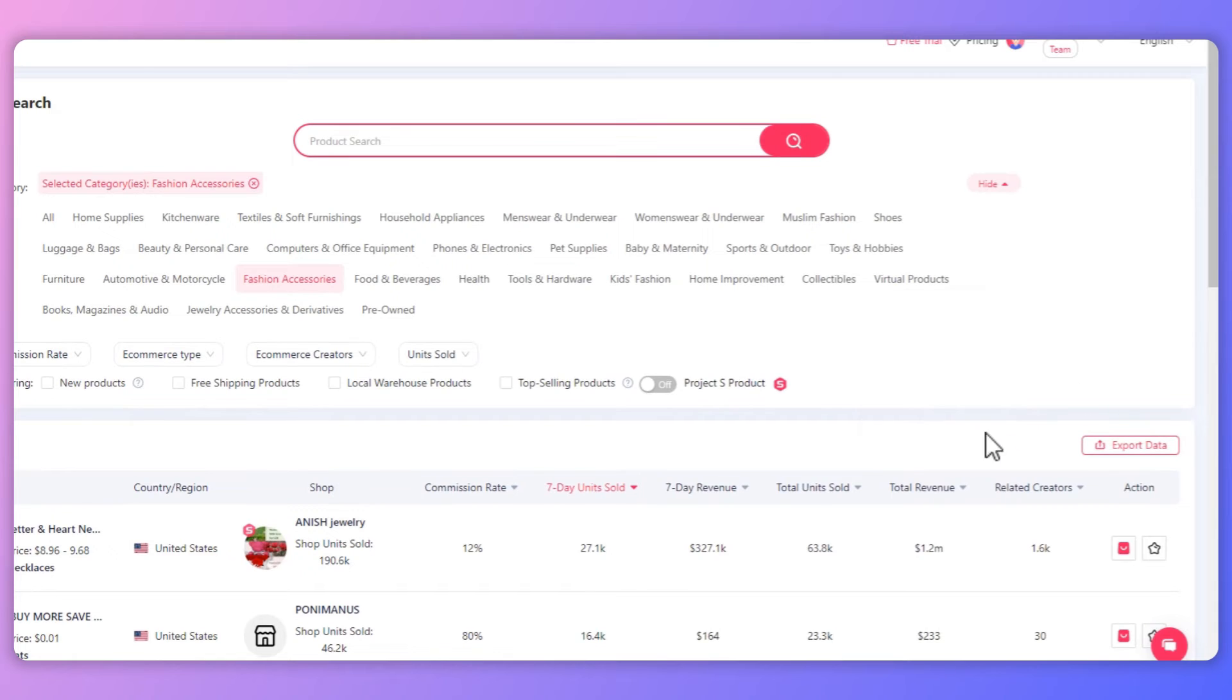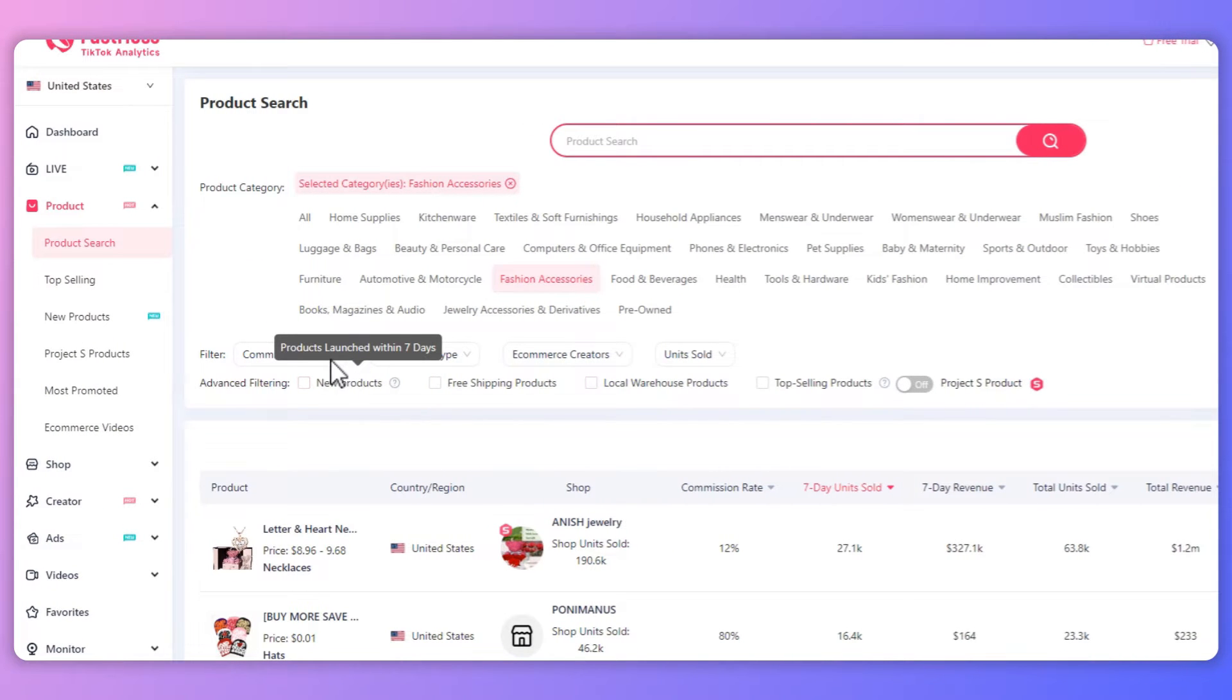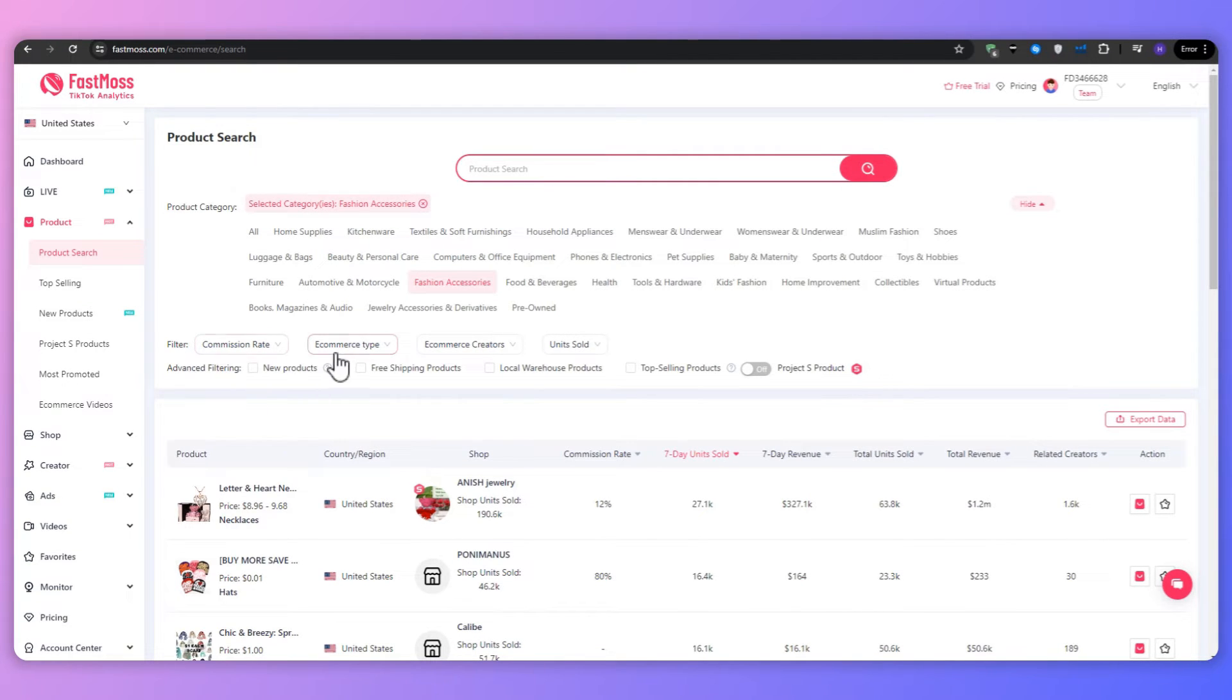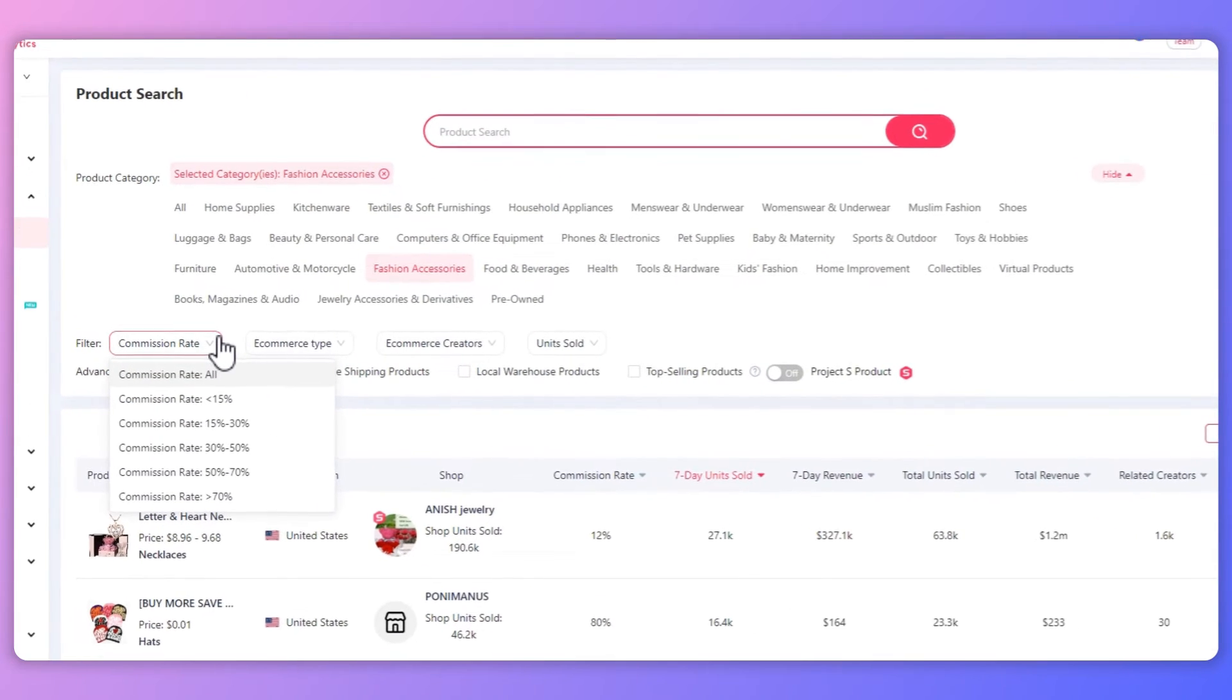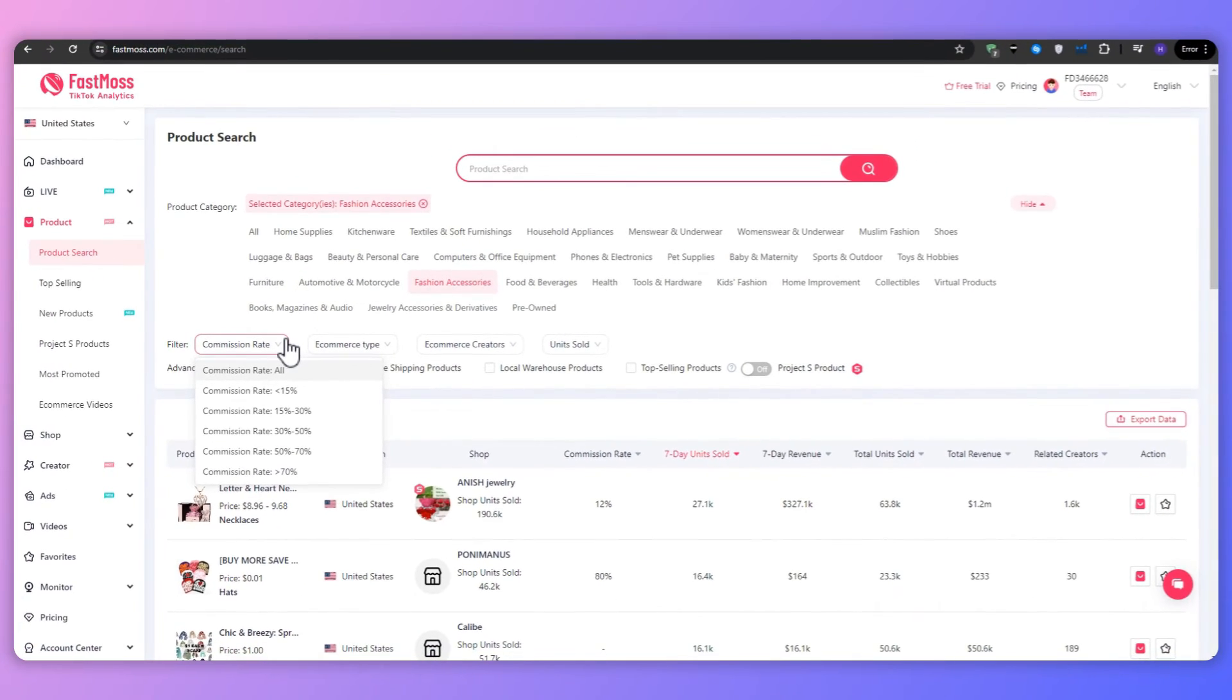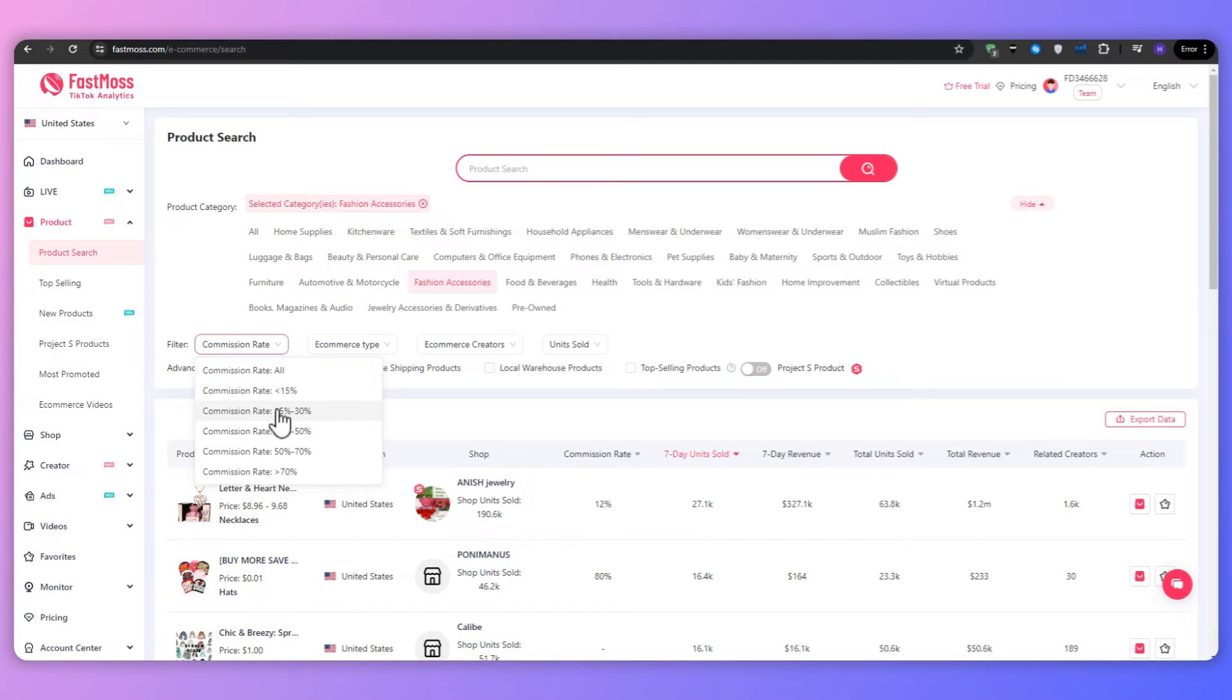And now let's take a look at the different filters available as these will allow you to refine your search based on other factors such as the commission rate, e-commerce type, the e-commerce creators, and units sold. So for the commission rates, as an affiliate, your earnings will be directly tied to the commission percentage offered for each product. FastMoss makes it easy to filter products by commission rate so you can quickly identify the items that offer the highest potential earnings. For this example, I'm going to be focusing on products with commission rates between 15% and 30%.